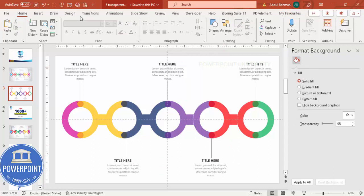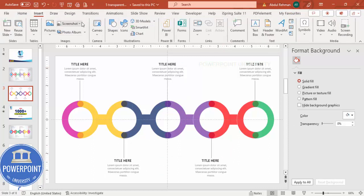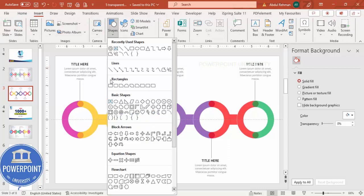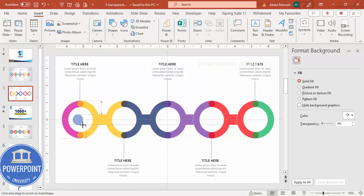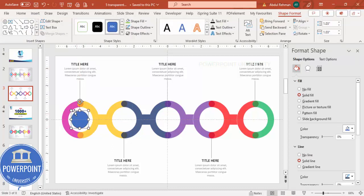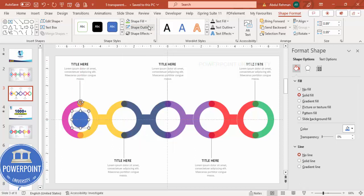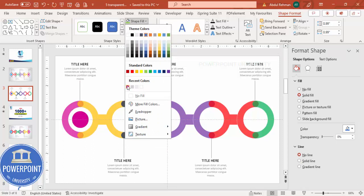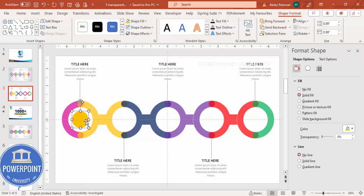Add one more accent shape: go to Insert > Shapes, from Basic Shapes draw a small oval while holding Shift to keep it circular. Make sure it is centered on the circle. Set shape outline to no outline, and for the fill choose a matching color — either the pink or orange — without any transparency.